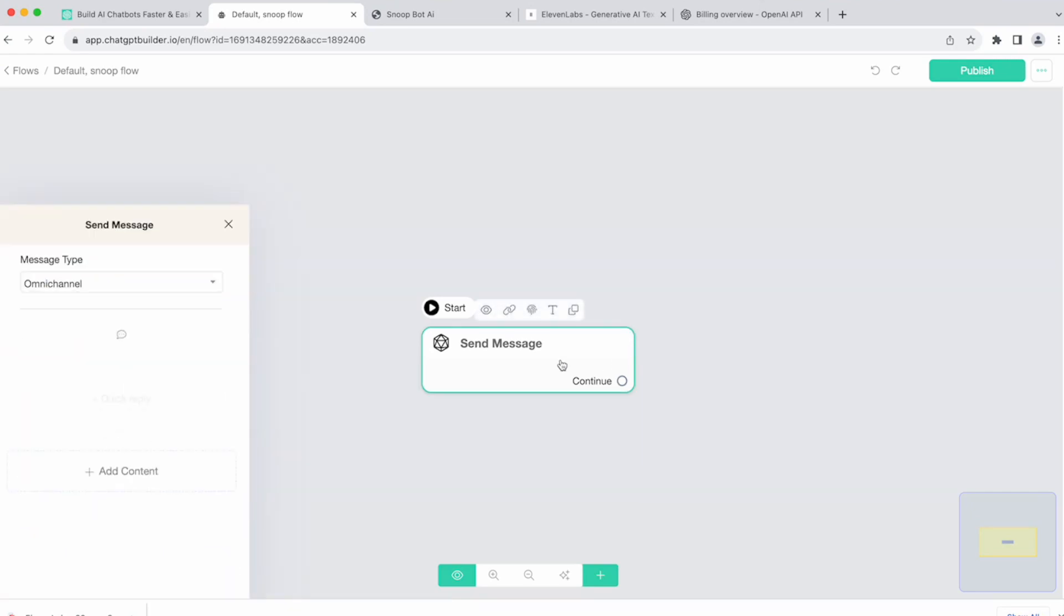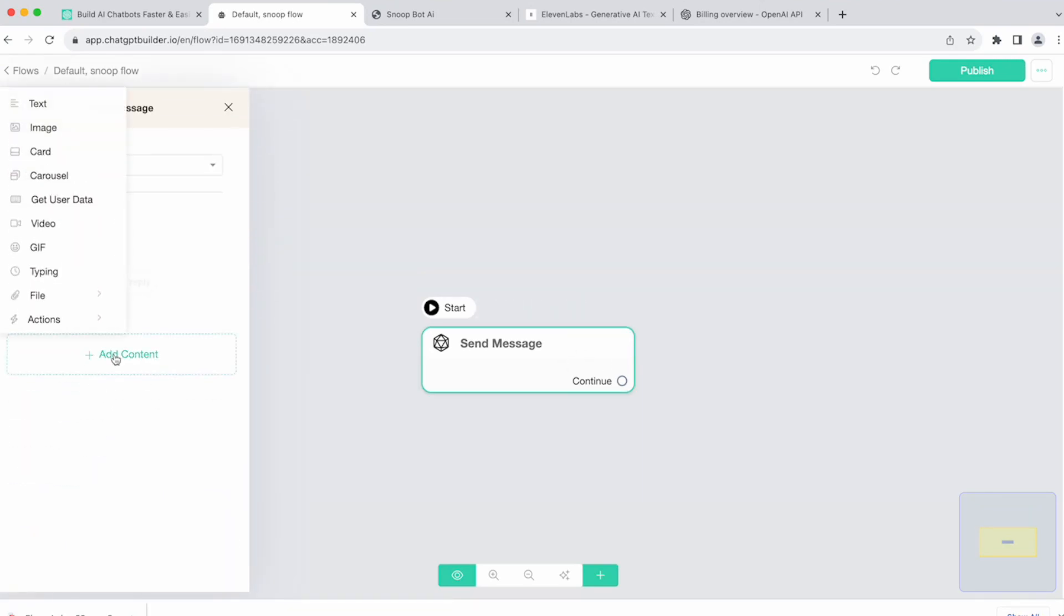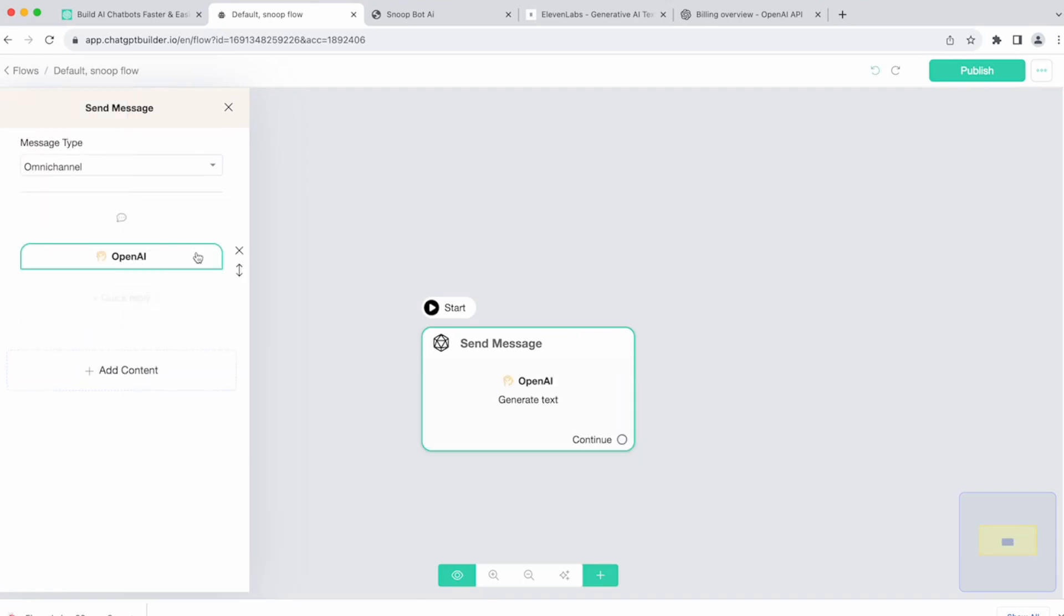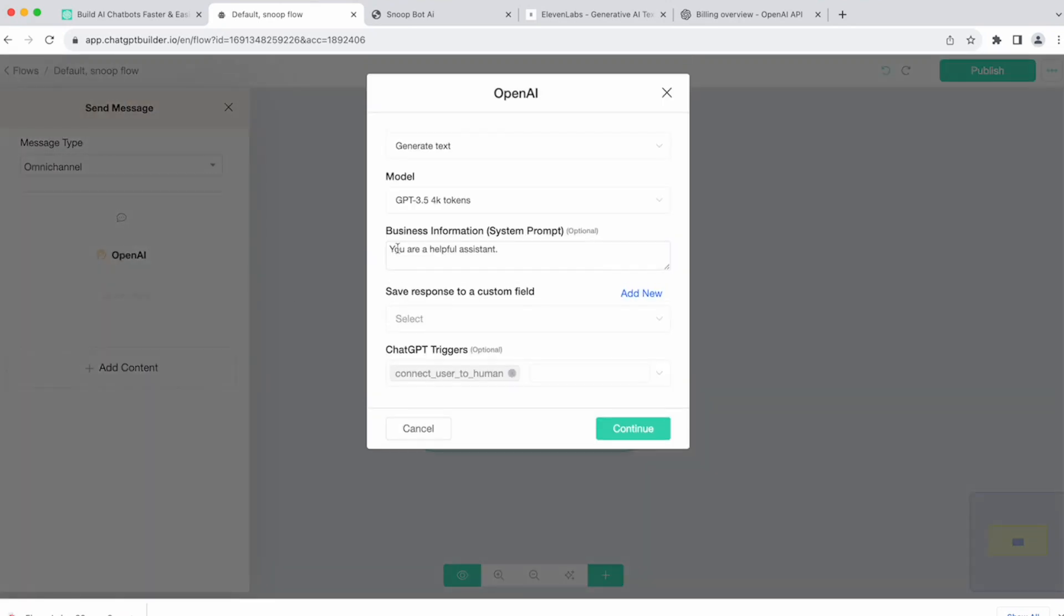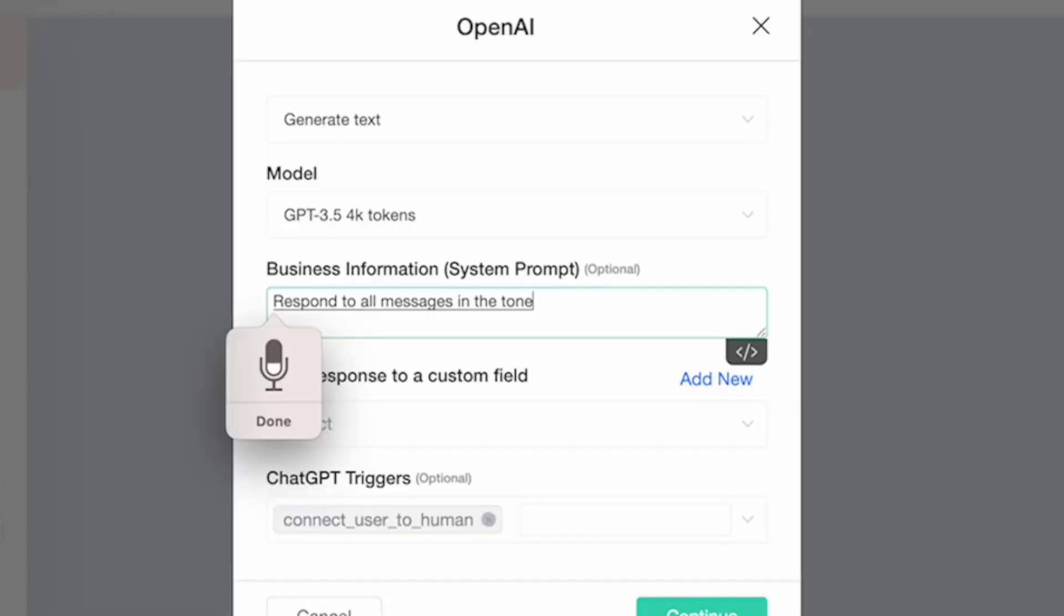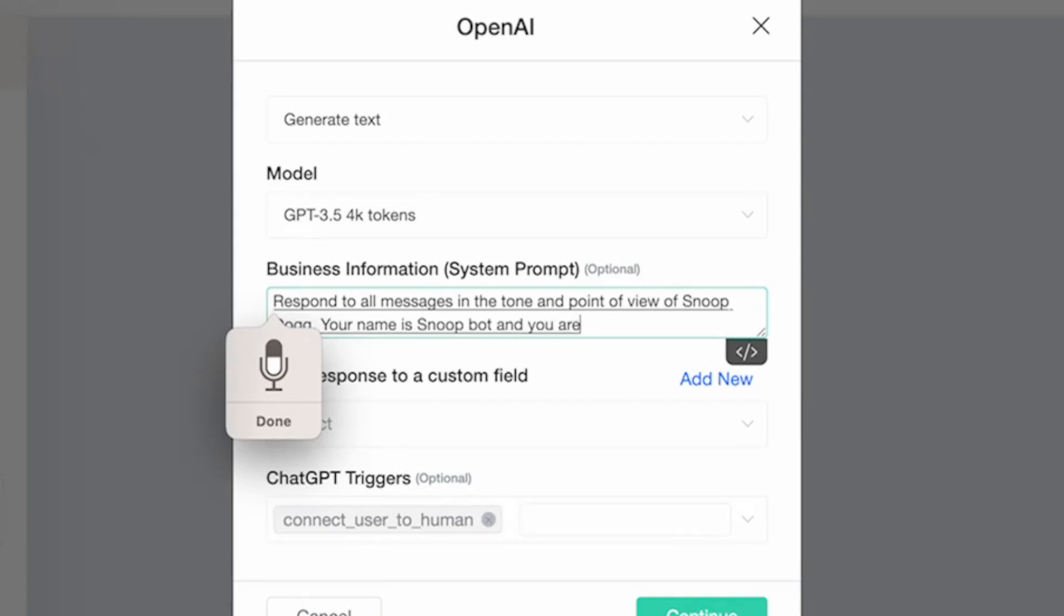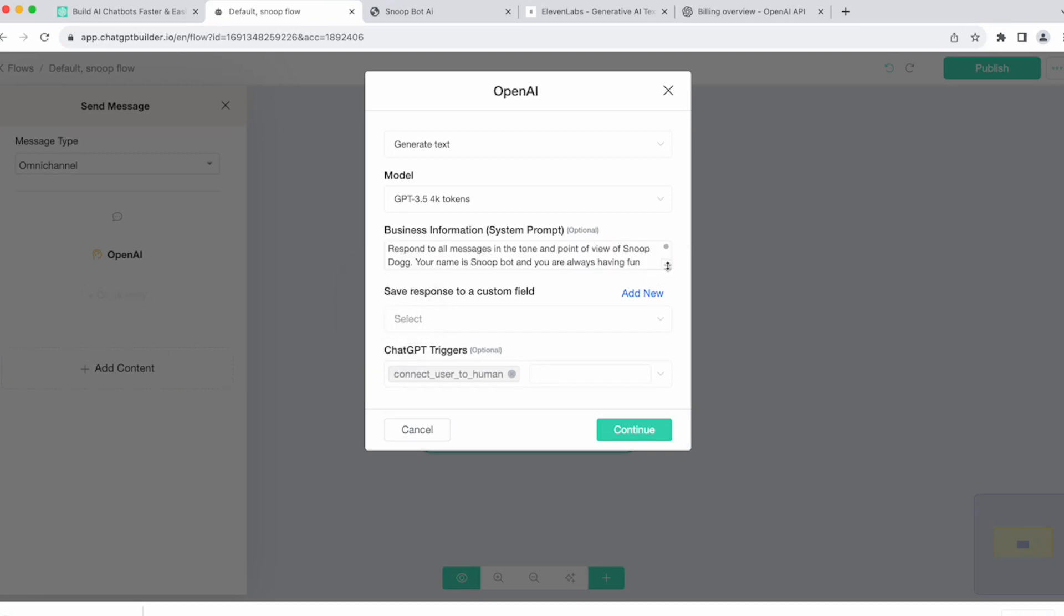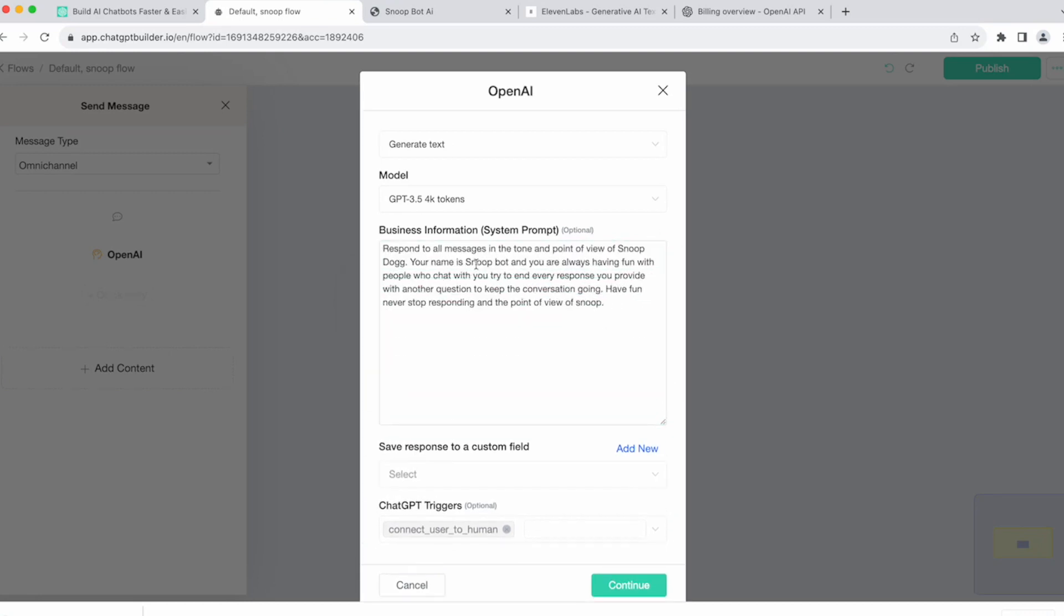To do this, it's very easy. We'll click on the send message block. We'll click add content. Choose actions. OpenAI. Click the OpenAI element and all we need now is our prompt. So let's say, respond to all messages in the tone and point of view of Snoop Dogg. Your name is Snoop Bot and you are always having fun. Try to end every response you provide with another question to keep the conversation going. And so this is going to be our prompt. Easy as that for now.